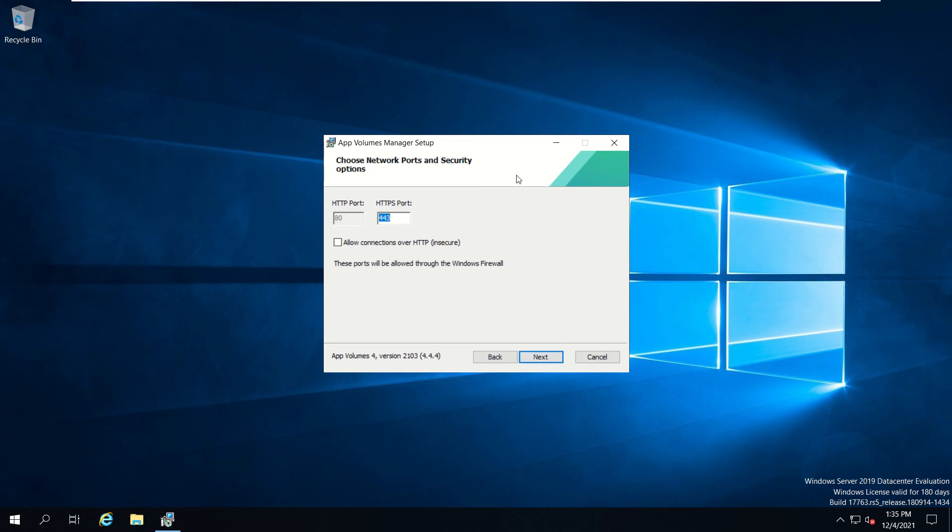We have removed that to bypass the error. Now we see here we need to choose the network ports and security options. We'll be using HTTP port 80 and HTTPS 443 and click next to proceed further.